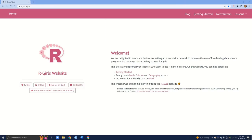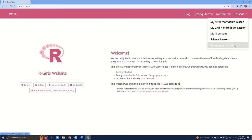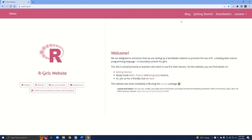Here we have the home page of the R Girls website. You can see we have the home button on the left, the tab for a blog, getting started, contributors, and lessons. The lessons tab even has this cool drop-down feature where we can go and check out all the different lesson plans. The first thing we're going to do is modify our navigation bar so it looks similar to this one.